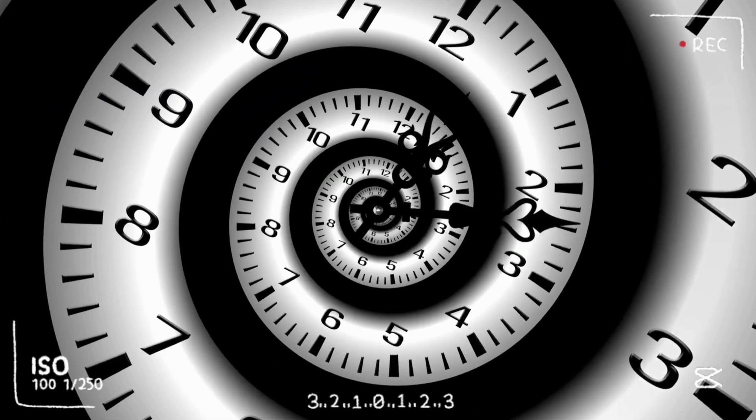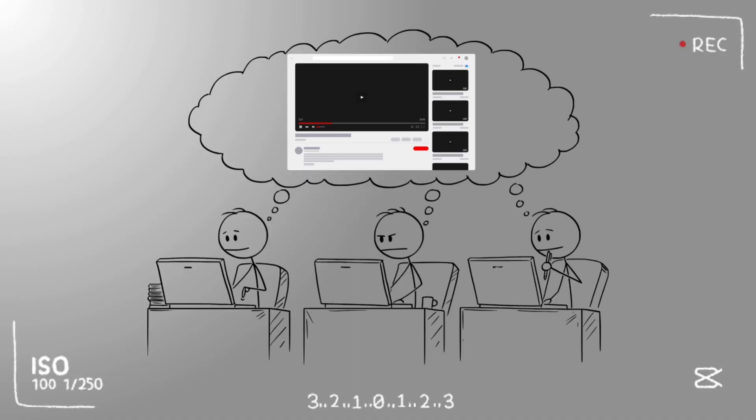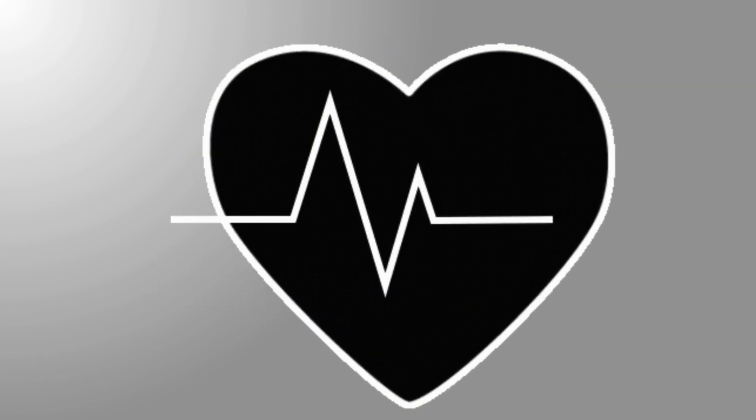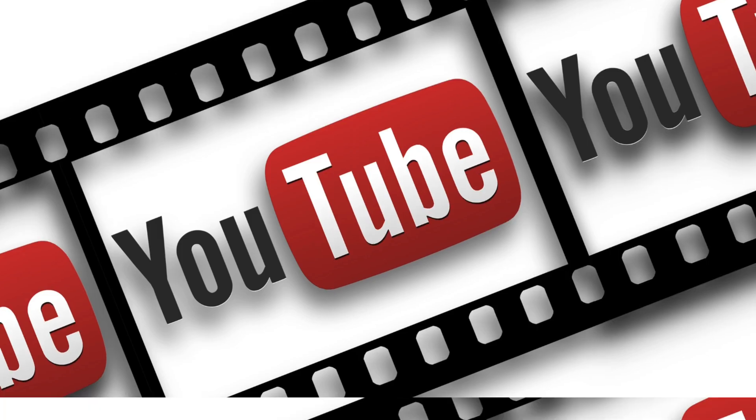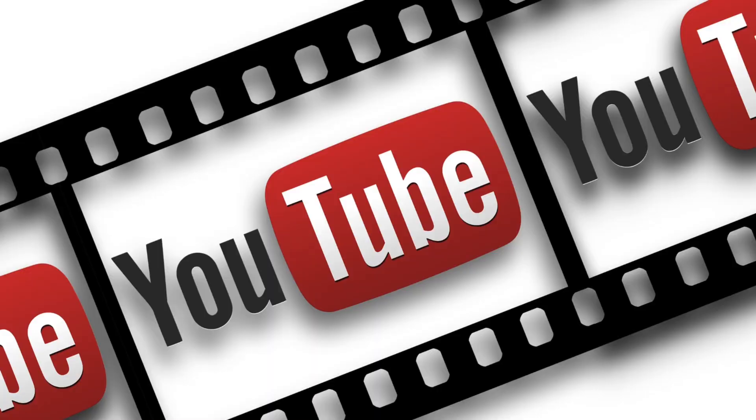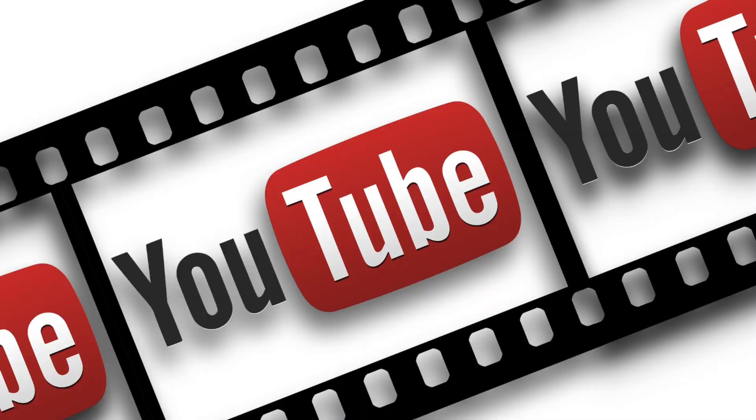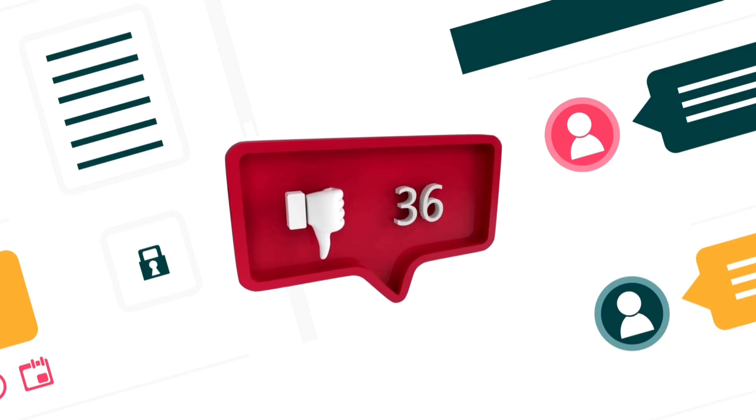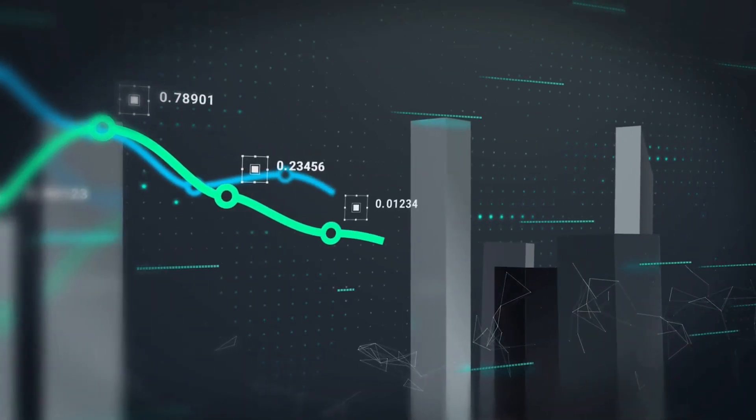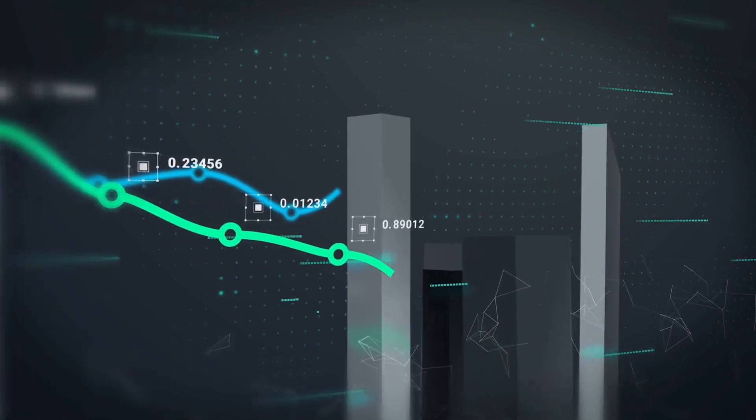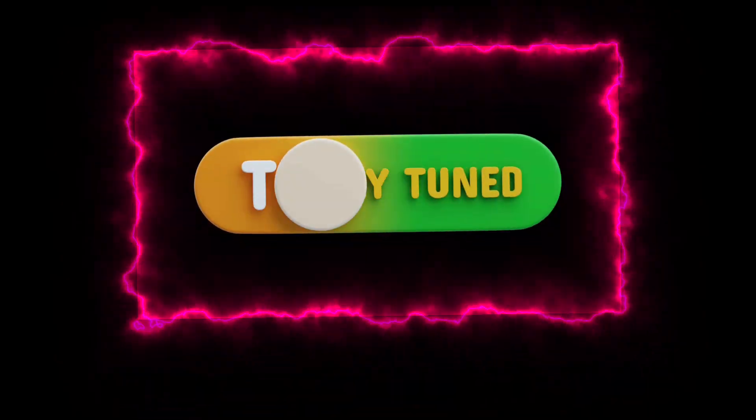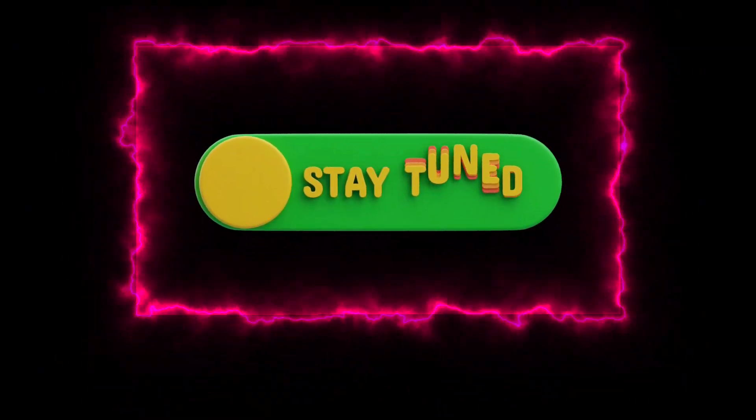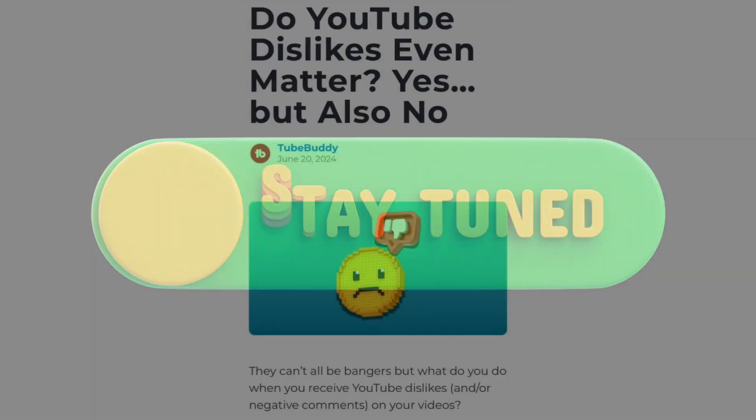YouTube's algorithm is built on signals like watch time, click-through rate, and interaction. And yes, interaction includes both likes and dislikes. While YouTube hasn't publicly confirmed the exact impact of dislikes, analysts and trusted tools like TubeBuddy confirm that they still count as engagement, not as a penalty.